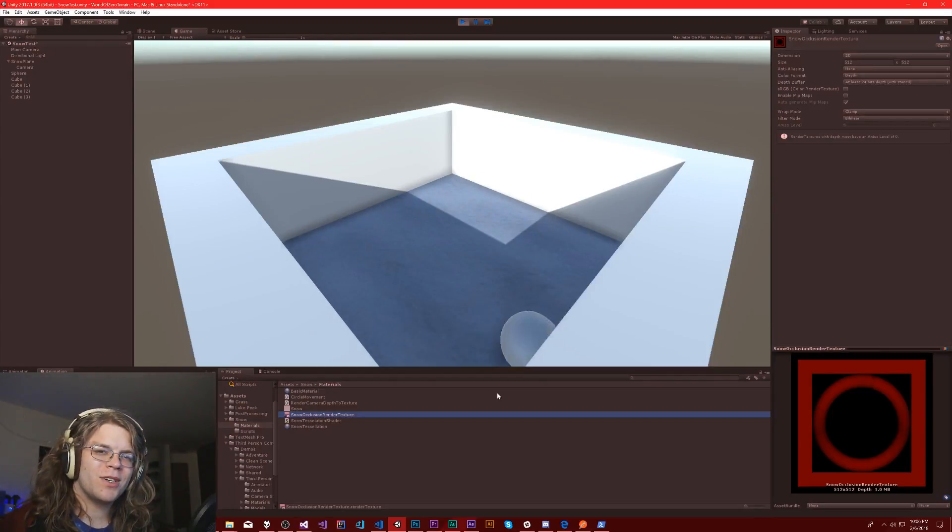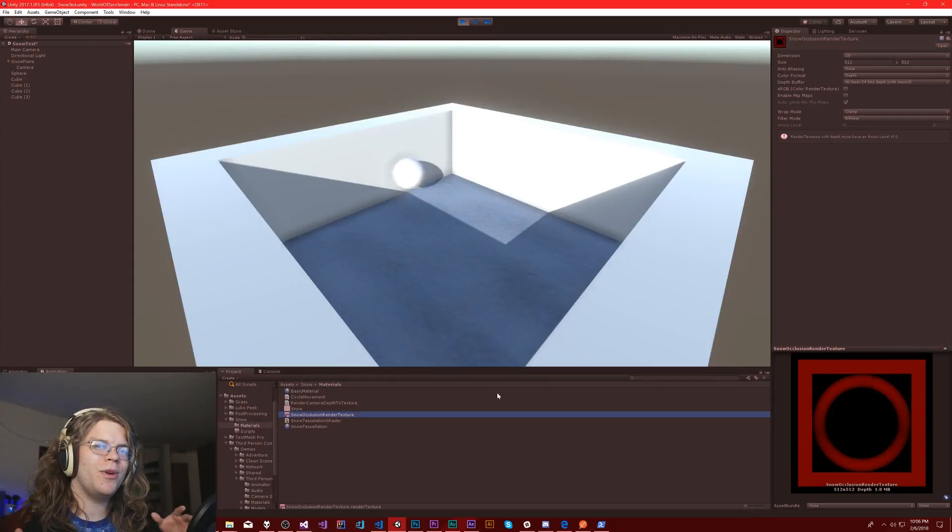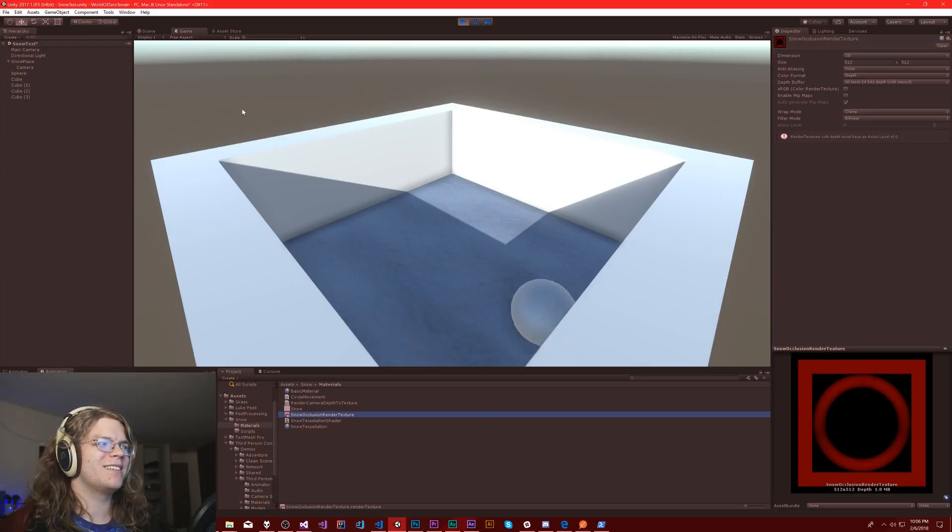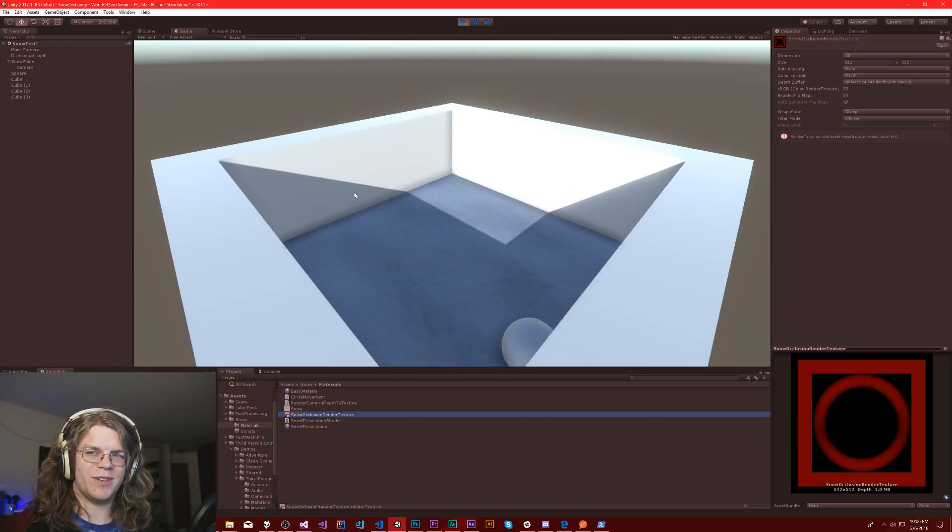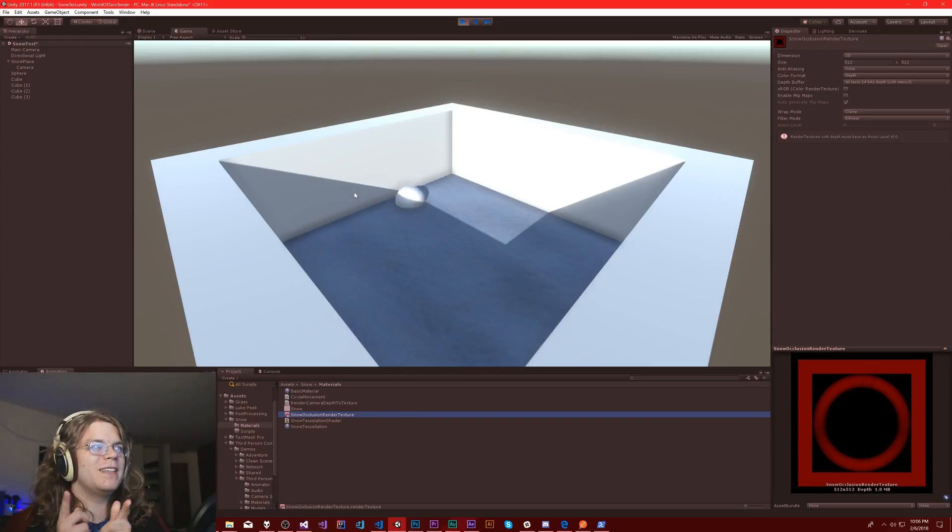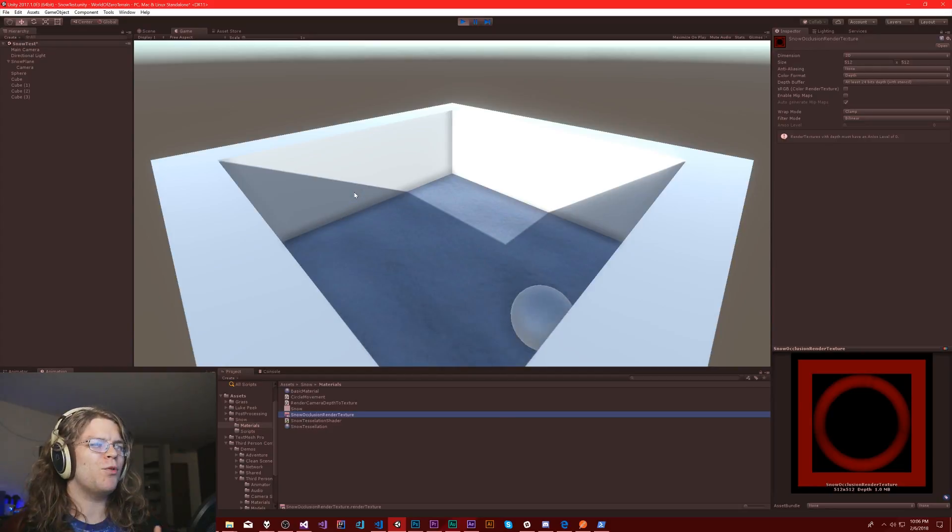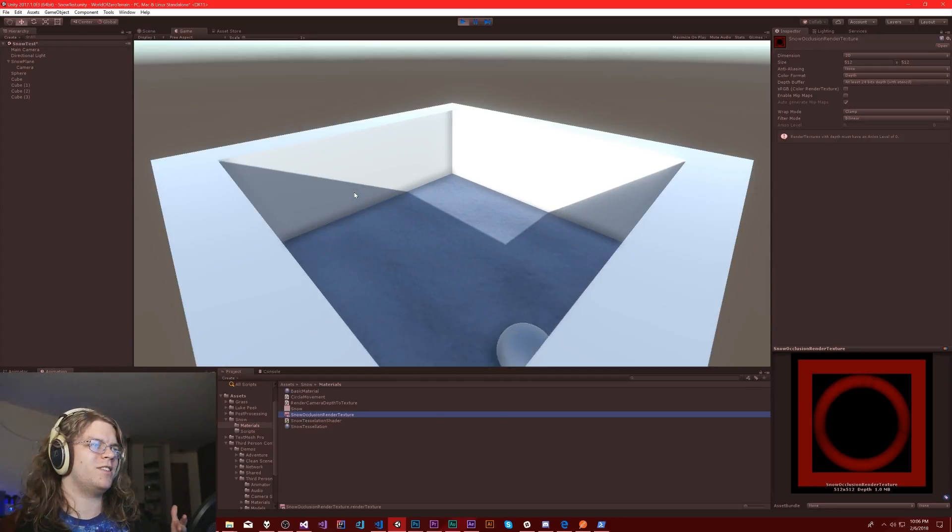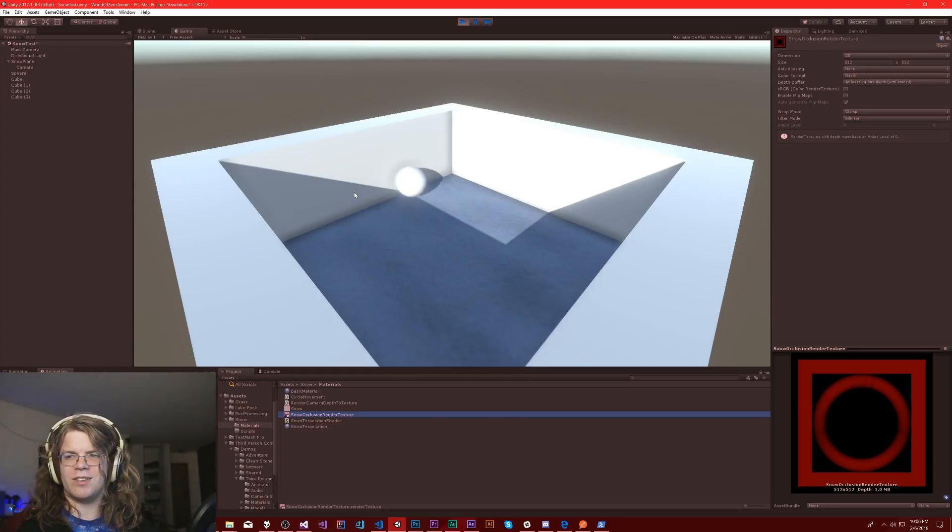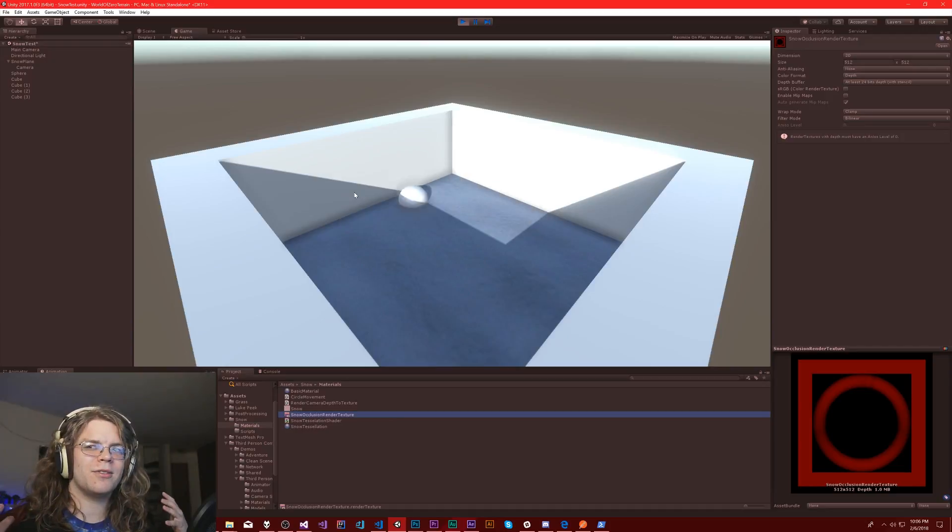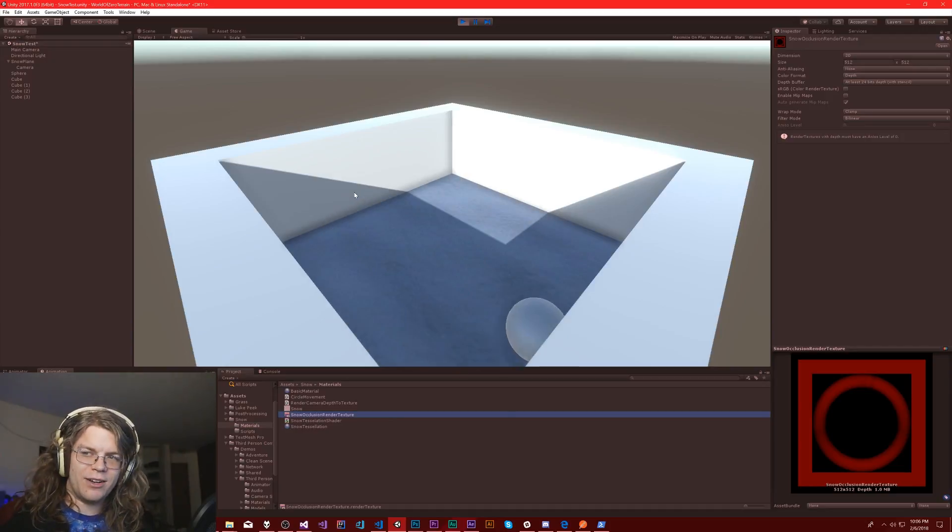Hello internet, welcome back to our snow shader. We have a problem - not the fact that our tessellation isn't working, I still don't know what's going on with that - but if you put walls around snow, they don't push it down.